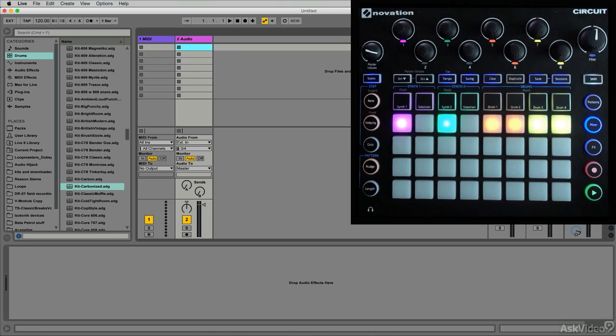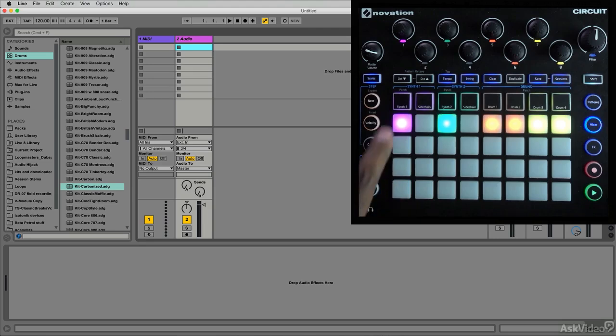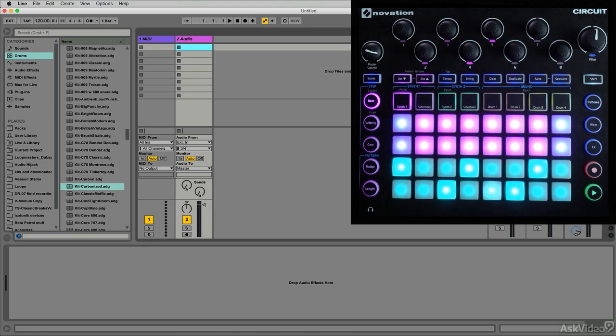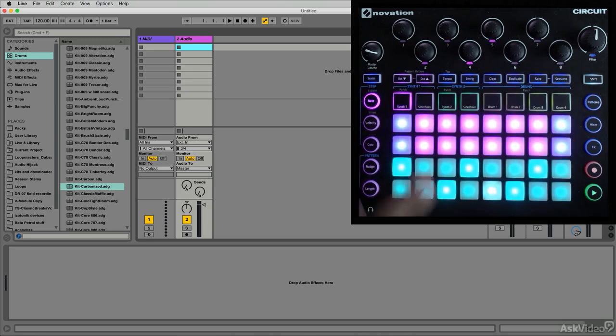By now we're all fully aware of how powerful Circuit is as a groove box, but to me some of the real power lies in using it as a MIDI controller. The reason why is because we have a very unique combination of velocity sensitive pads and knobs as well as scale modes. We can take advantage of all this to control things within our DAW or use the sounds in Circuit and the sounds in our DAW alongside each other.